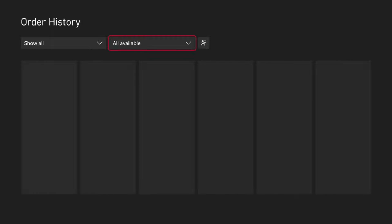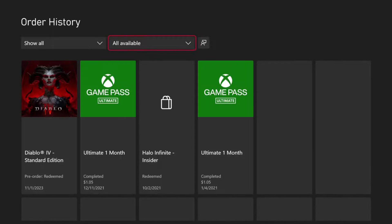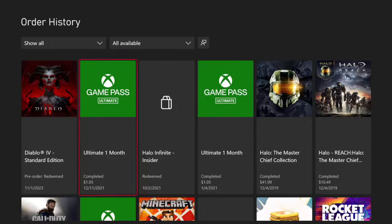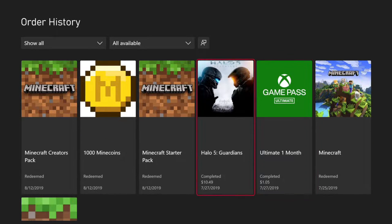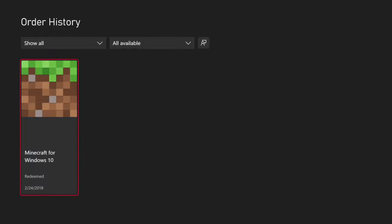Now I'm able to see everything going back to 2018 on my account — that's when I bought my original Xbox One. Here is Diablo Standard Edition, here is the Master Chief Collection which I bought in 2019. Scrolling all the way down, it looks like I actually bought Minecraft for Windows 10 in 2018 and redeemed it. I can select this now.